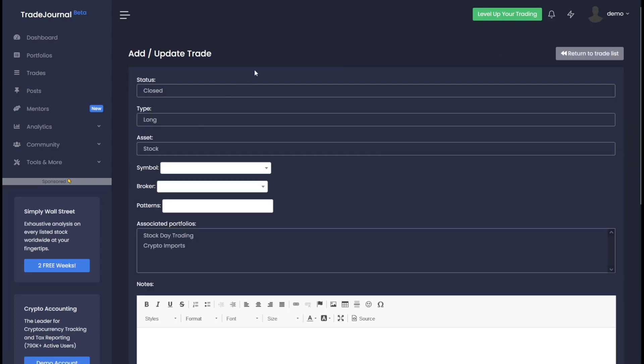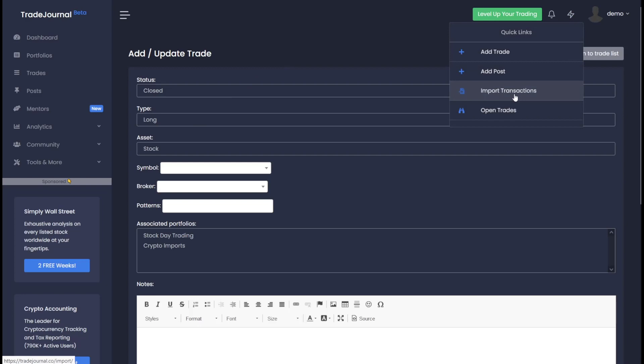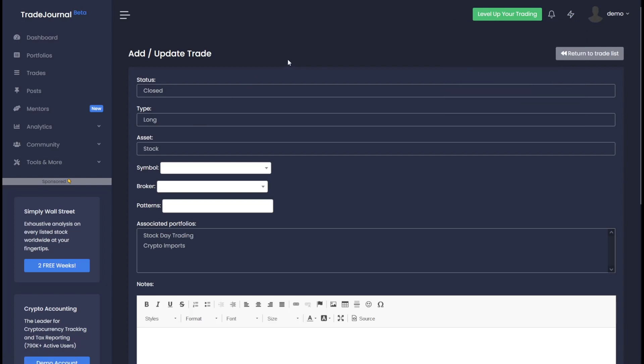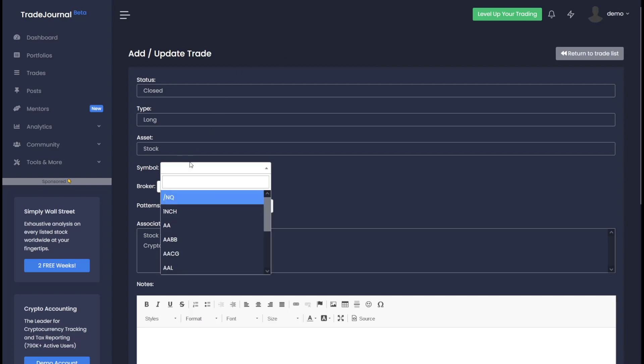For most people including myself, I actually import my trades. So I'm rarely on this page unless I'm working with a broker that might not have import capabilities yet. To manually add a trade, it's quite simple. You can go to symbol, type in the symbol.